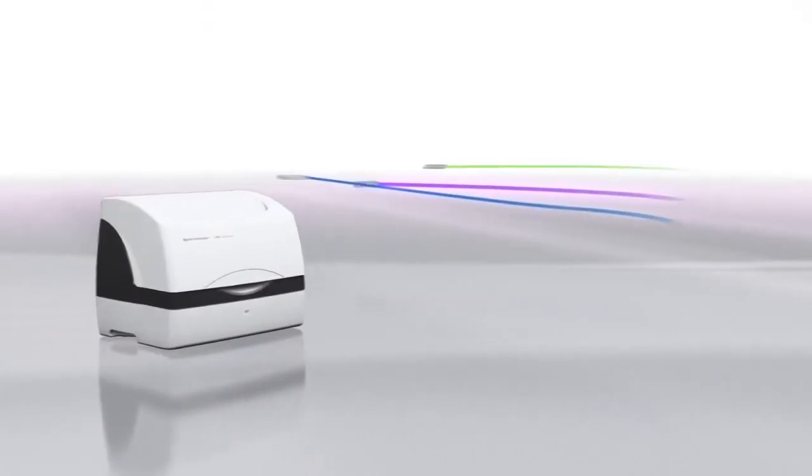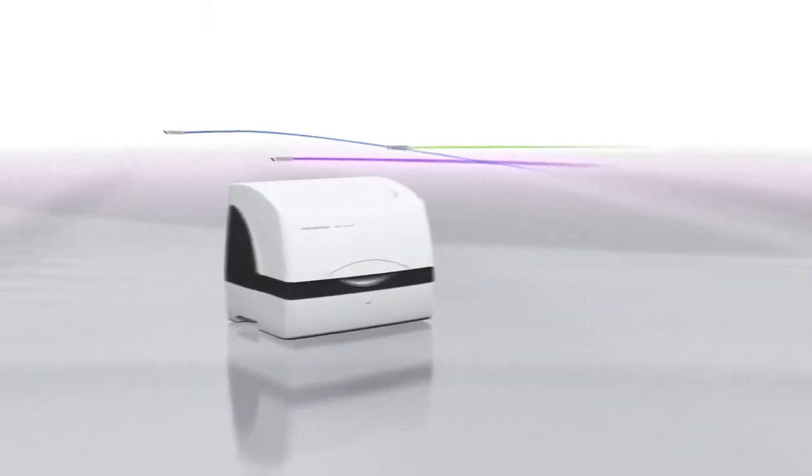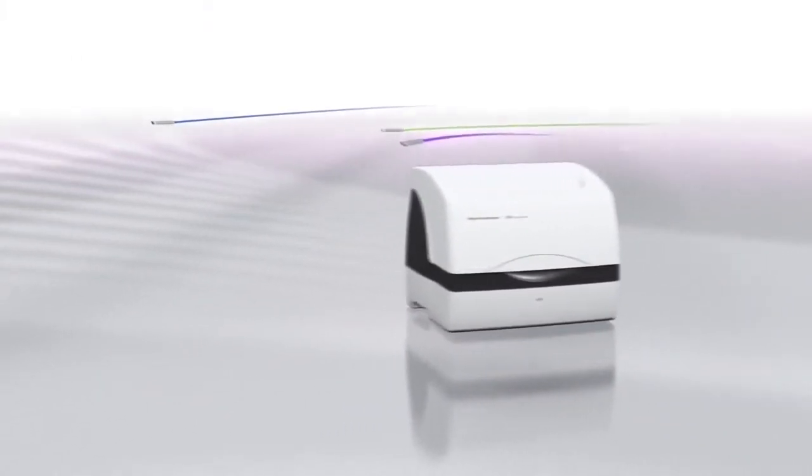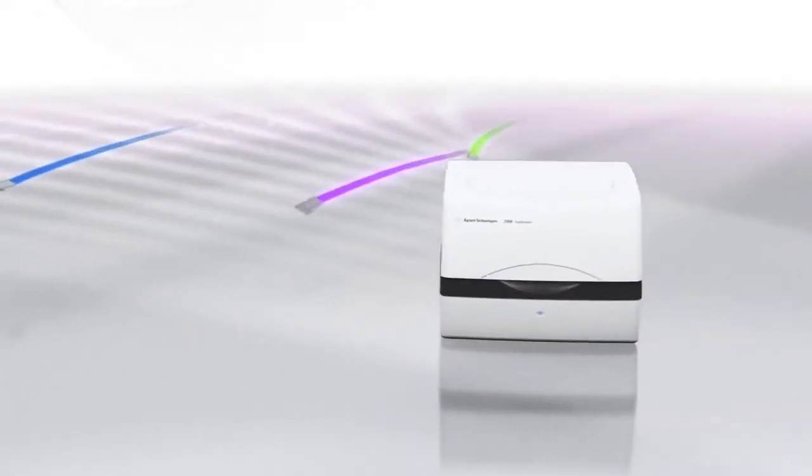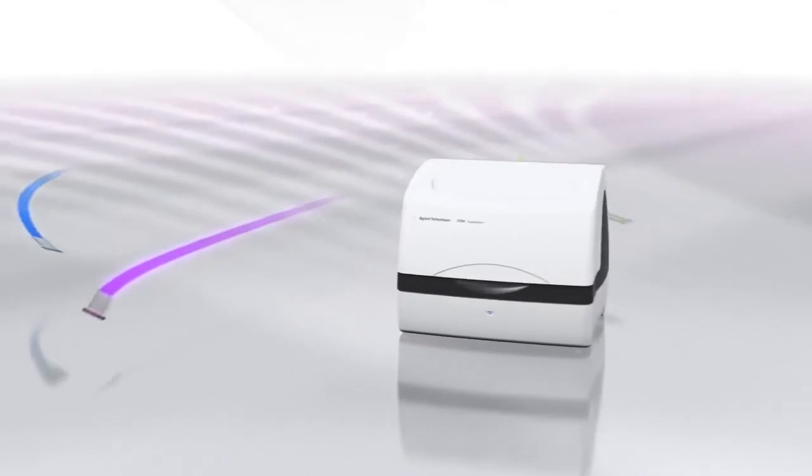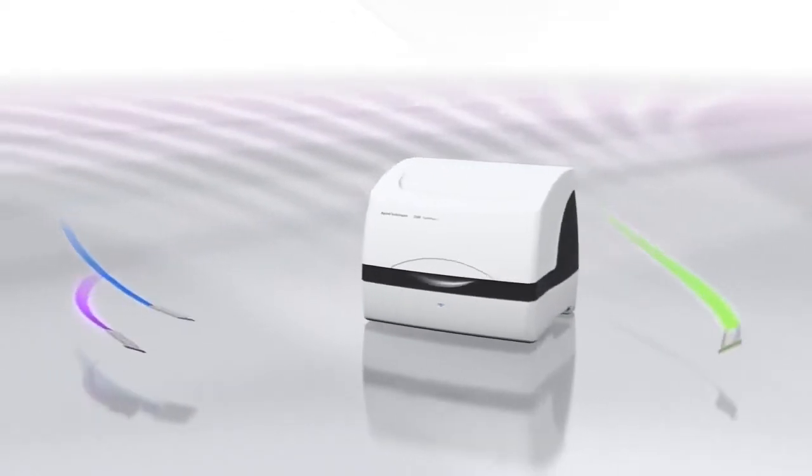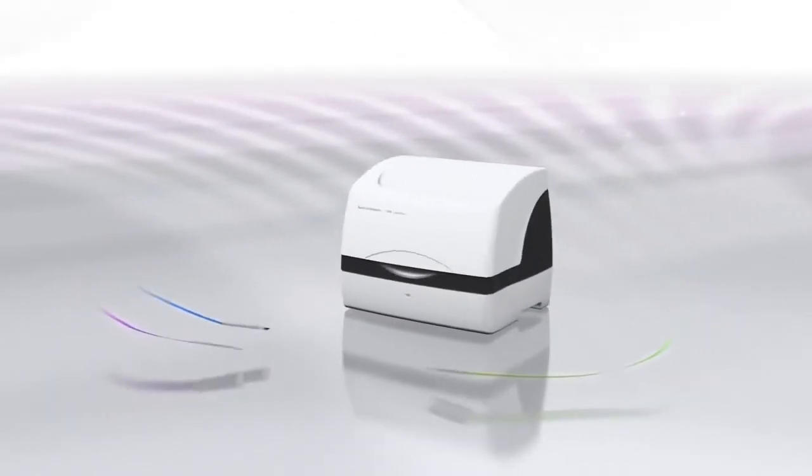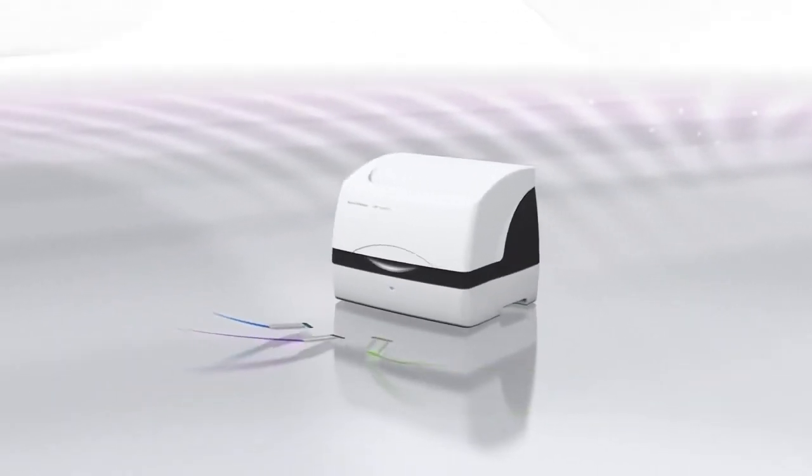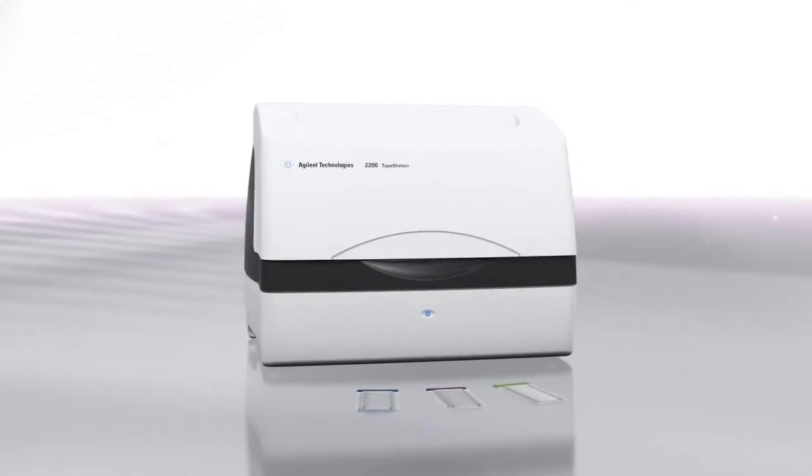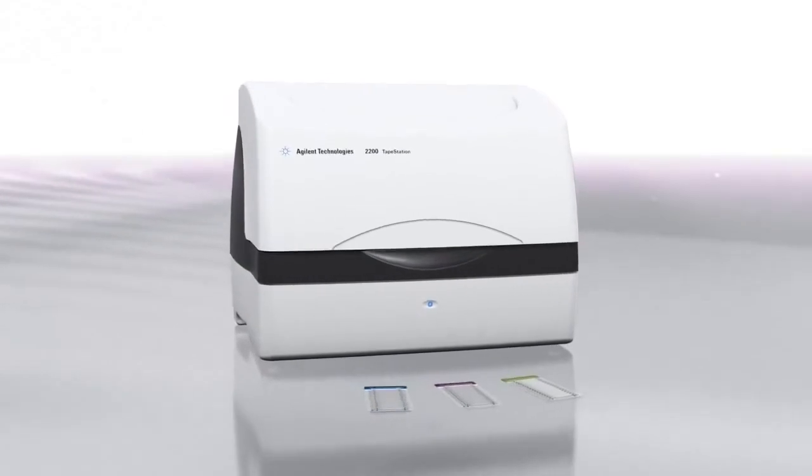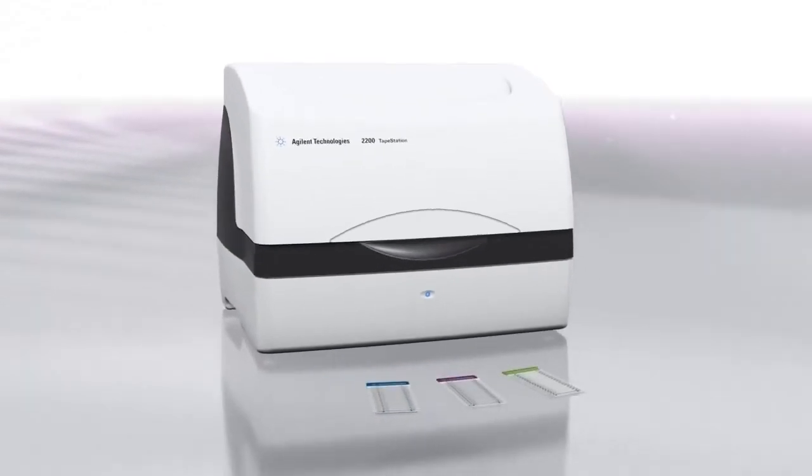Capable of handling 16 tube strips or 96-well plates, the Agilent 2200 TapeStation offers scalable throughput from 1 to 96 samples, while keeping the cost per sample constant.